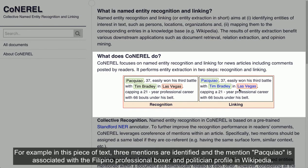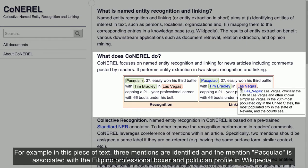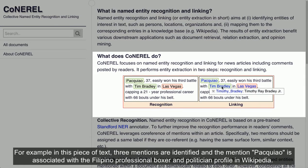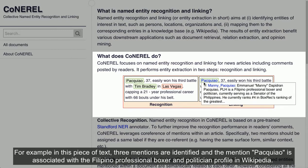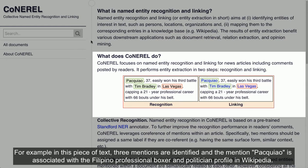For example, in this piece of text, three mentions are identified and the mention Pacquiao is associated with the Filipino professional boxer and politician profile in Wikipedia.